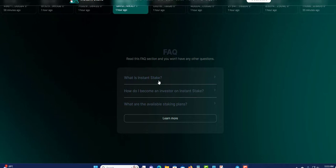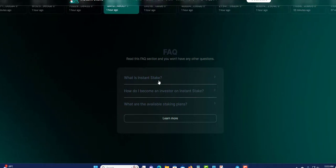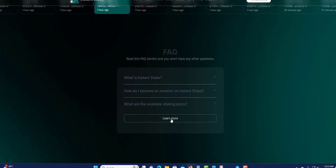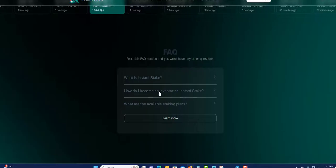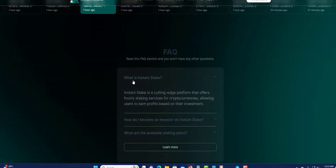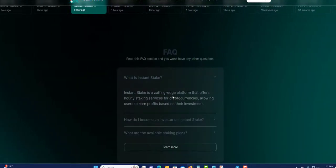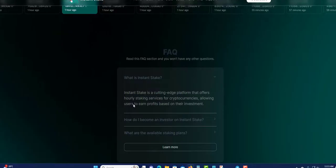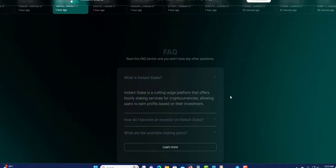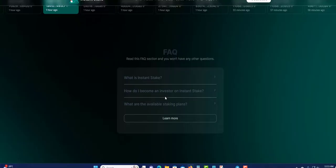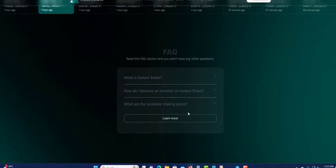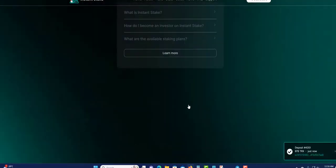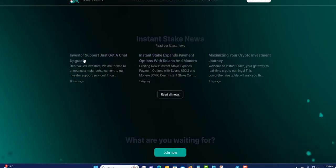You can click on the FAQ at the top and also you can click learn more and read more about it. Once you click on Instant Stake, it's going to tell you all about it. It's a cutting-edge platform that offers hourly staking services for cryptocurrency. You can also click here and read more and click here to read.